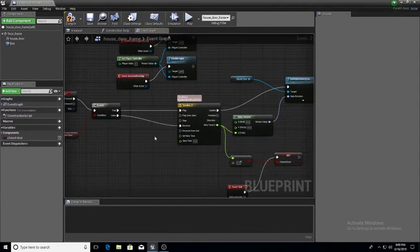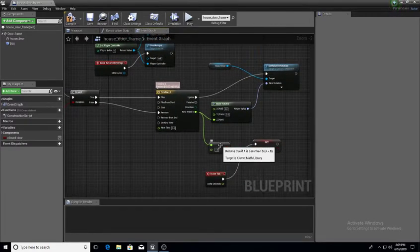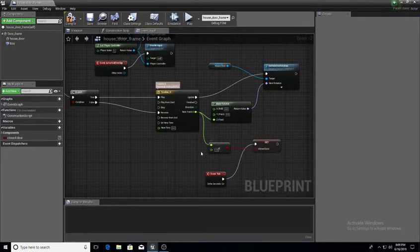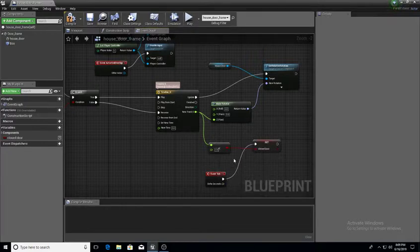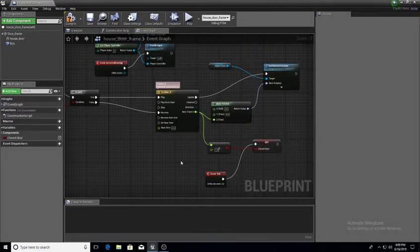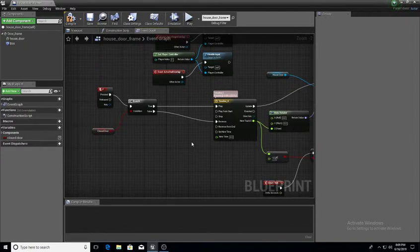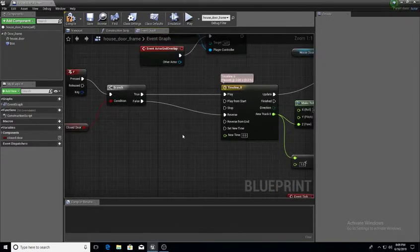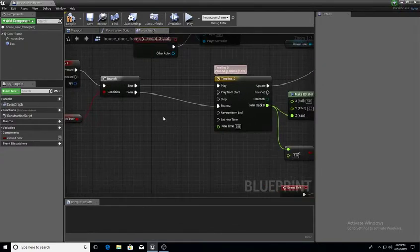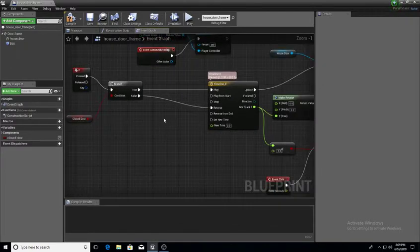That's basically what this setup is. Then of course False is connected to Reverse. So if I press F again, if the value is greater or less than one, the Event Tick checks it and we set the closed door, which closes the door.